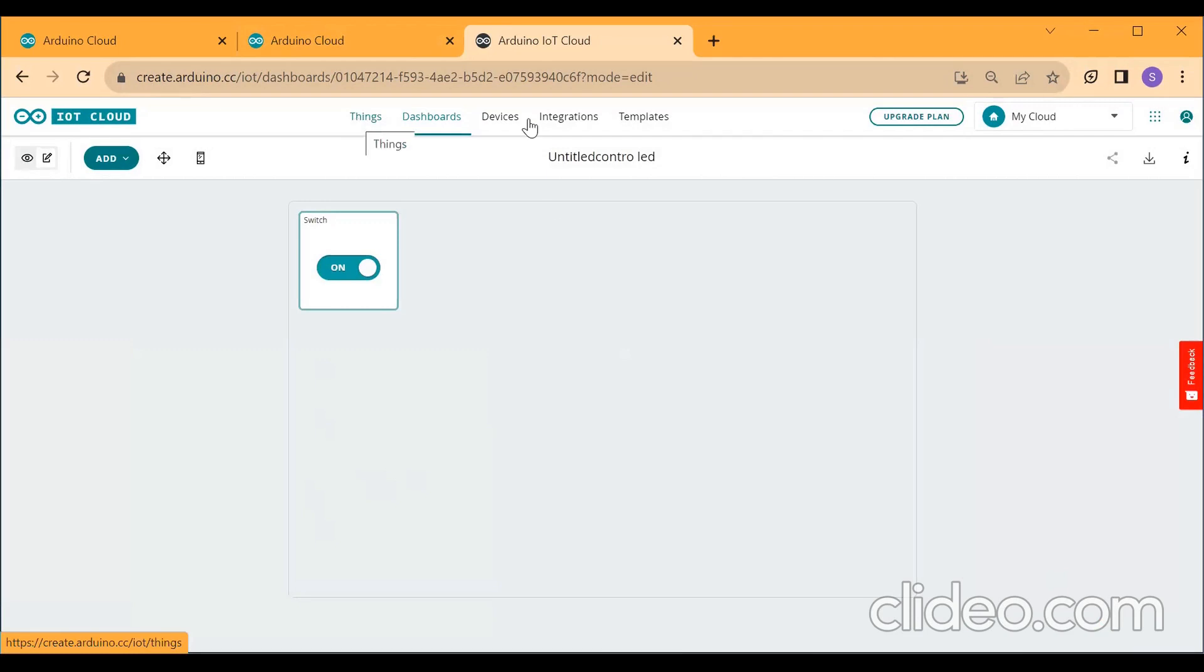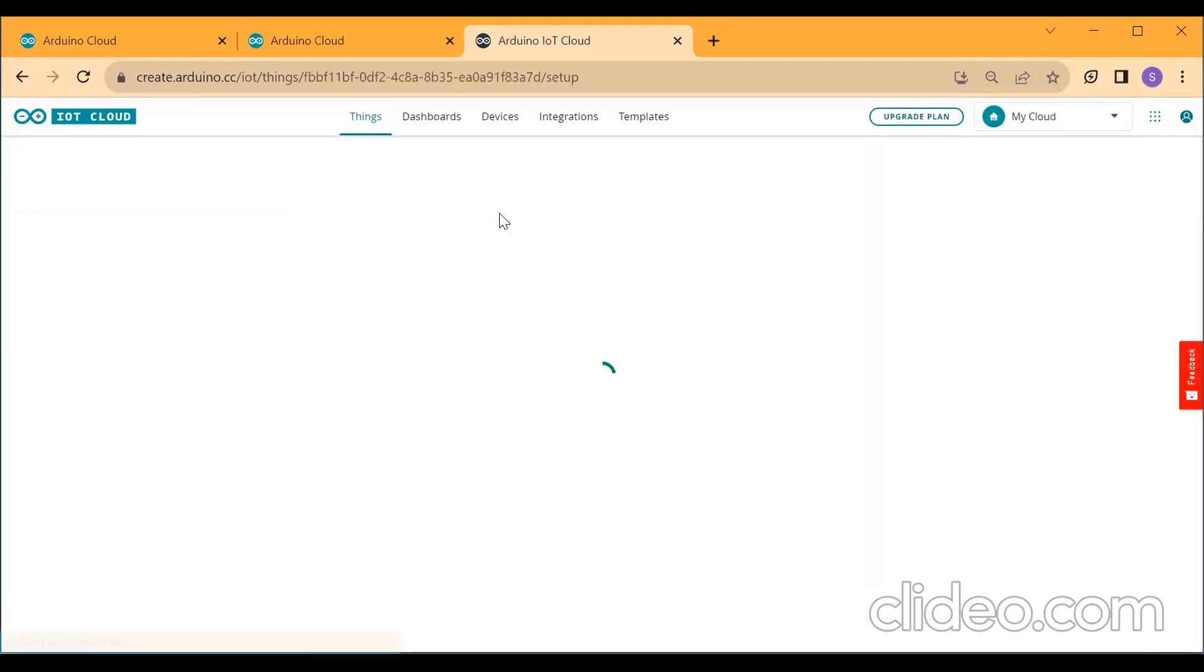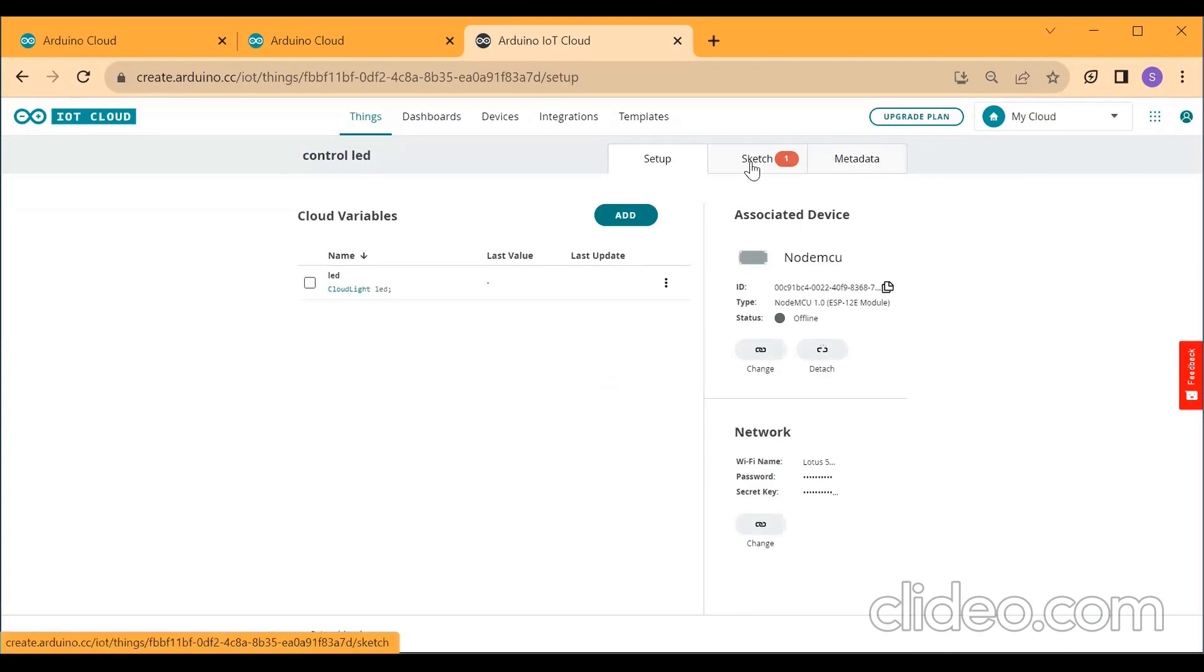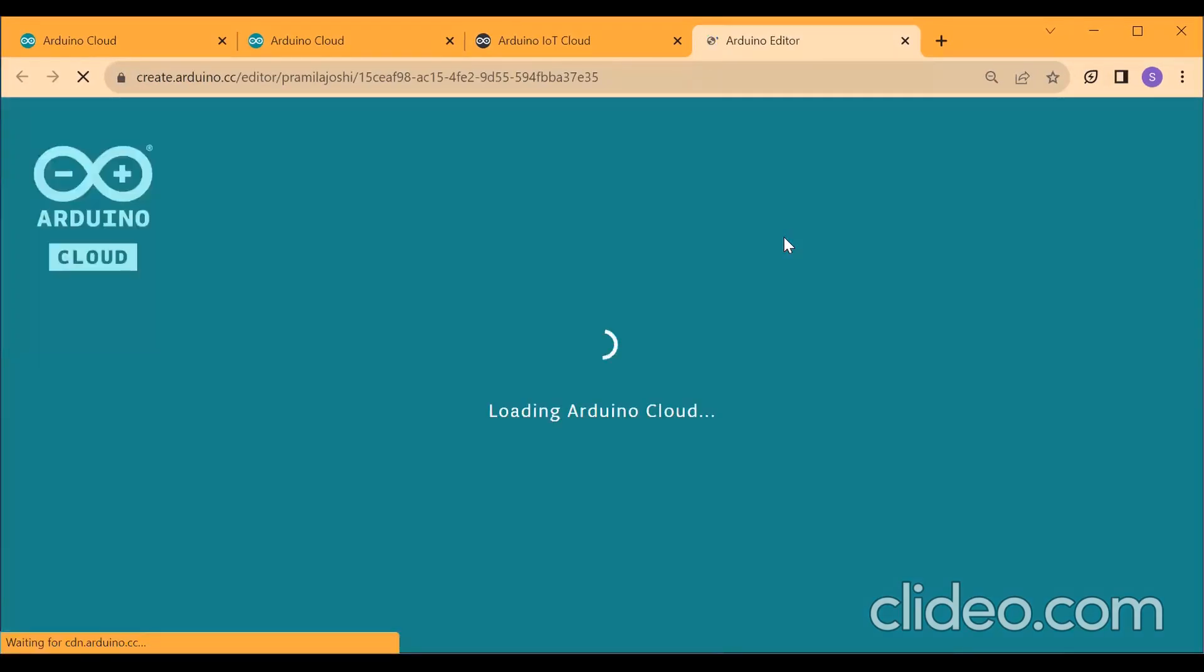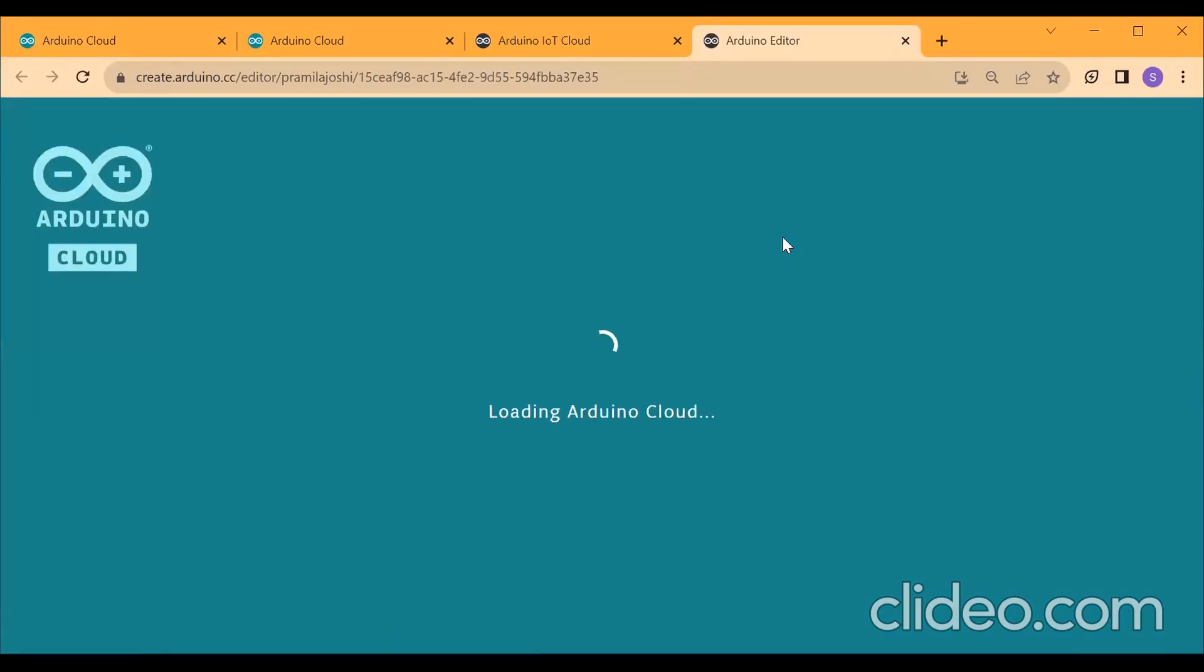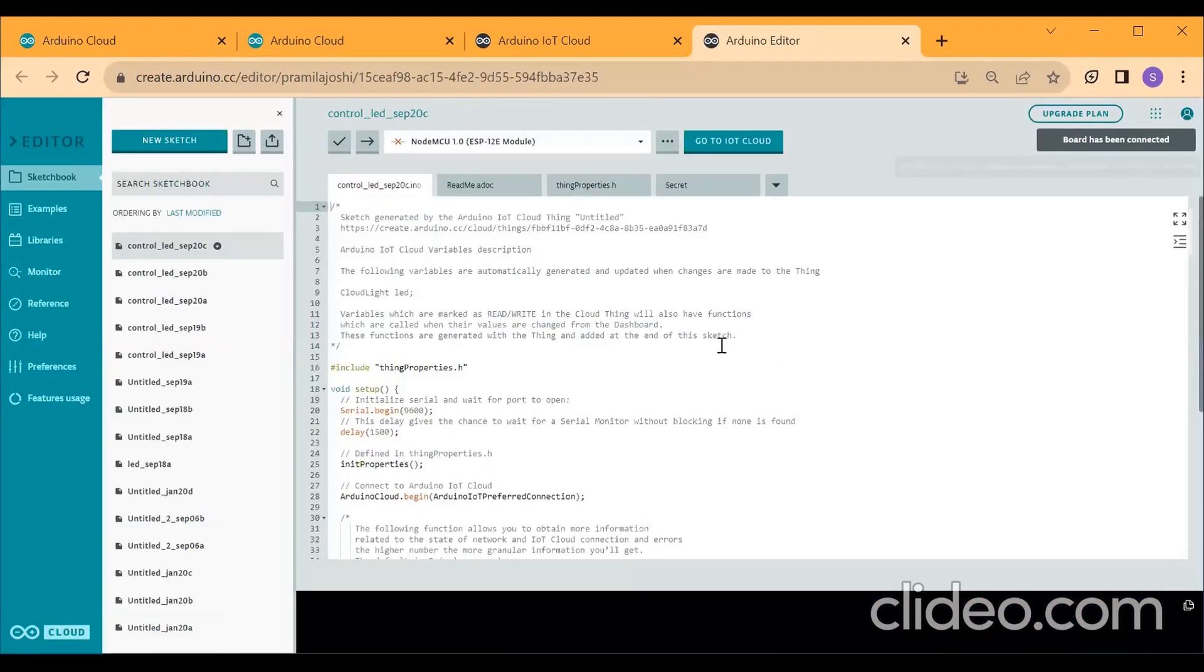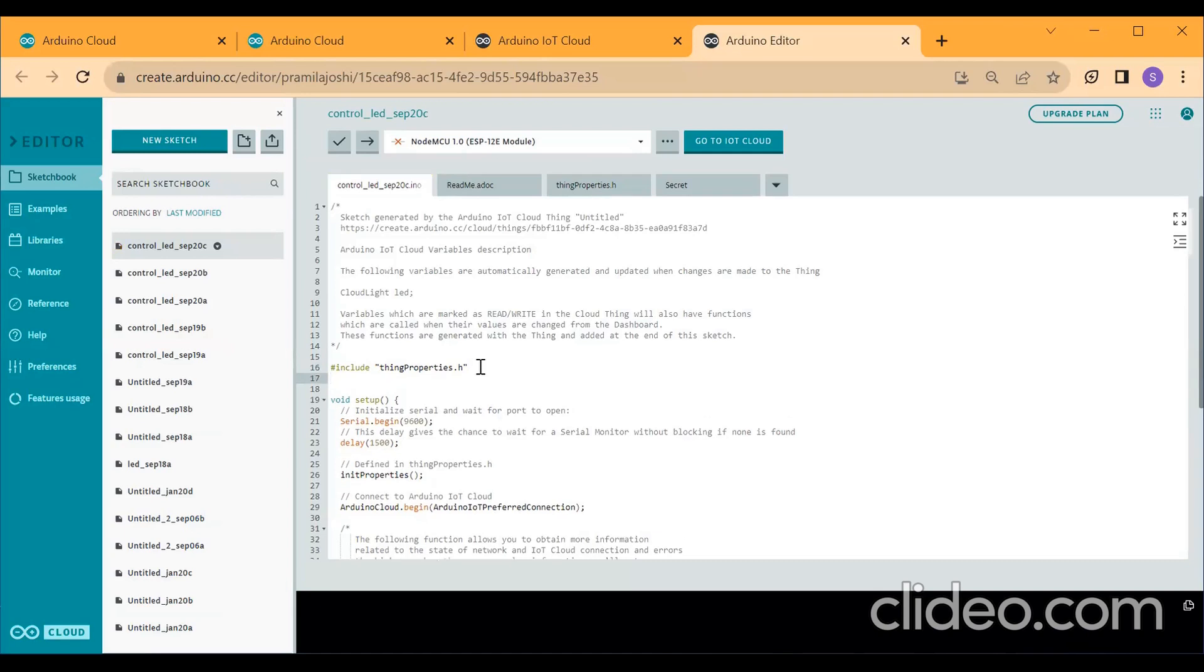Click on the Device. Then click on Sketch. Click on Open Full Editor. So by default, the Arduino Cloud will generate some code for us. So we need to modify the code according to our requirement. My requirement is to turn on LED and to turn off LED. So for that, first you should click after hash include things speak properties dot h. Press enter. And here you declare your variable.